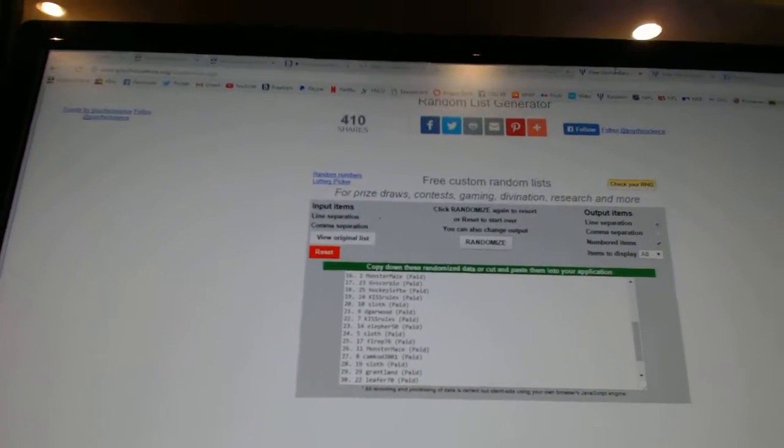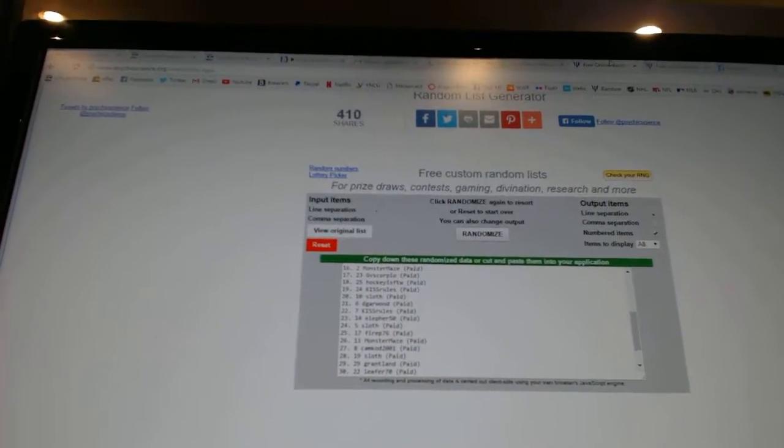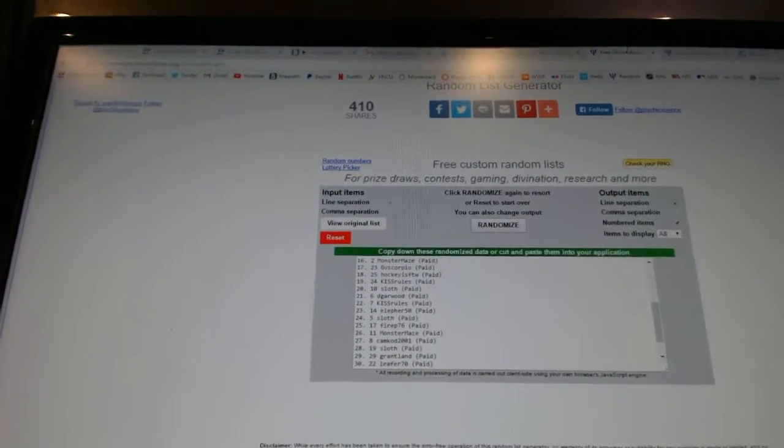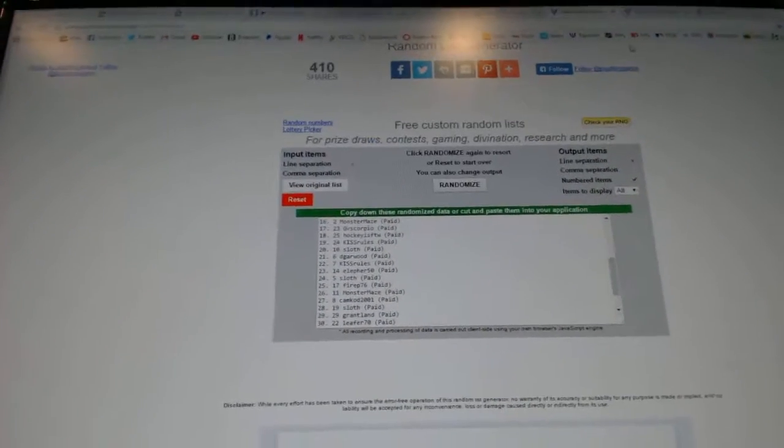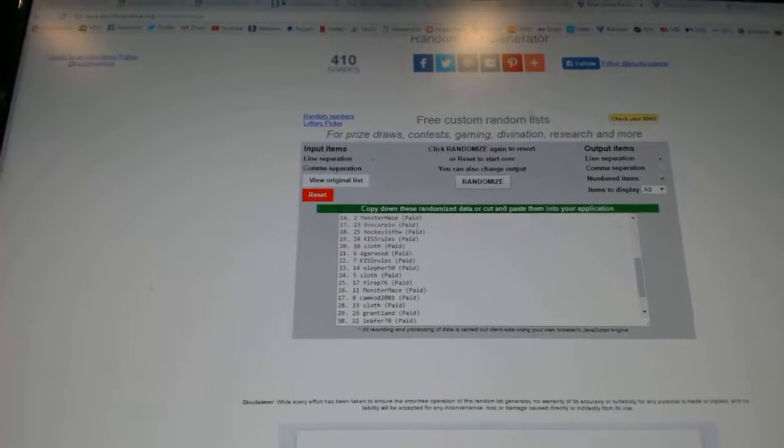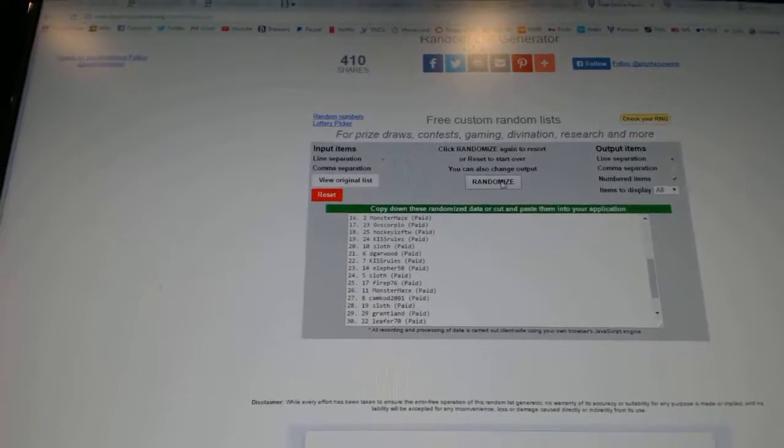Alright, here we go. Team random order for C&C number 6749, the weighted switch. So we're going to fire this off three times.